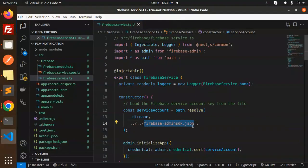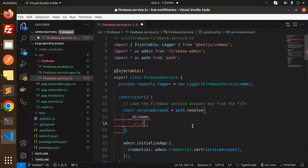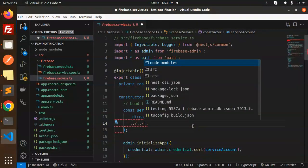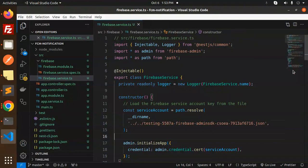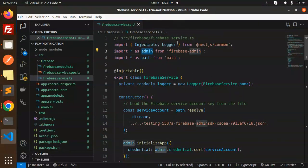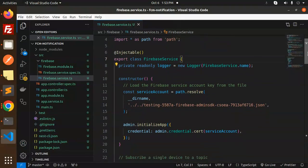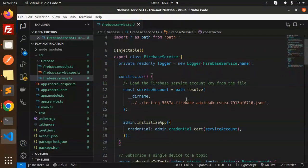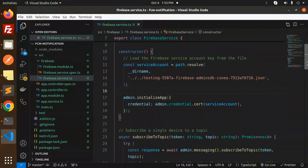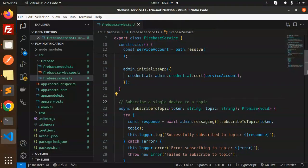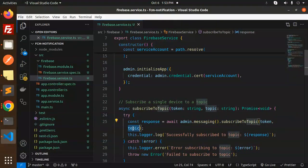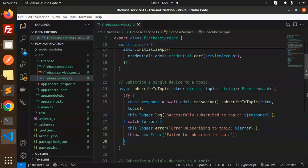Take the path of that JSON file and set it accordingly. We have Injectable and Logger from NestJS common, and firebase-admin. This class loads the service account file key and initializes the Firebase Admin SDK. To subscribe a single device to a topic, use admin.messaging().subscribeToTopic(), passing the token and the topic — you'll get back a confirmation message.